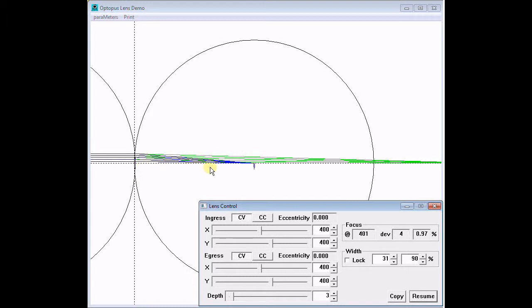the focal length approaches the radius of the circles that define the lens faces, as predicted by the classic lens maker's formula.